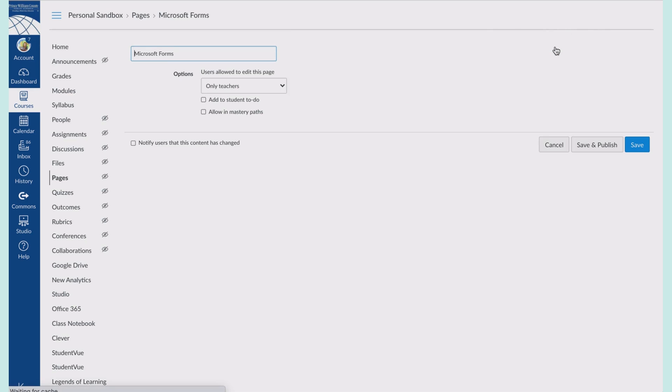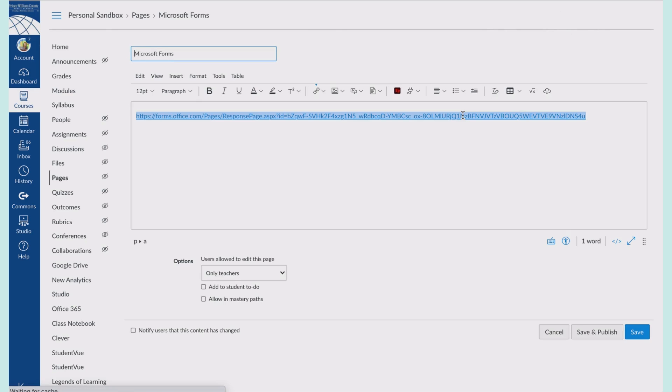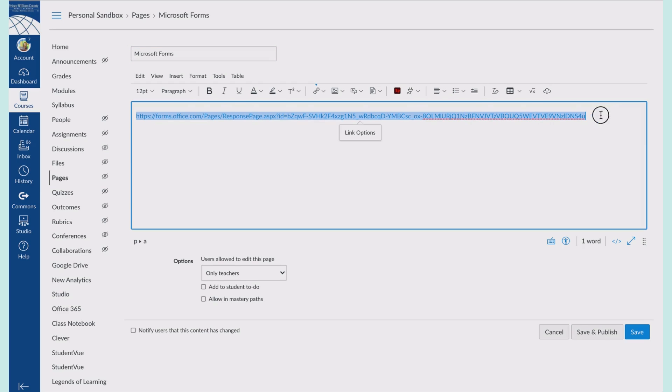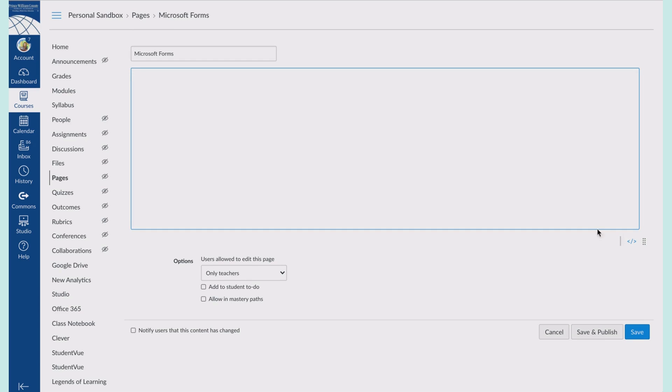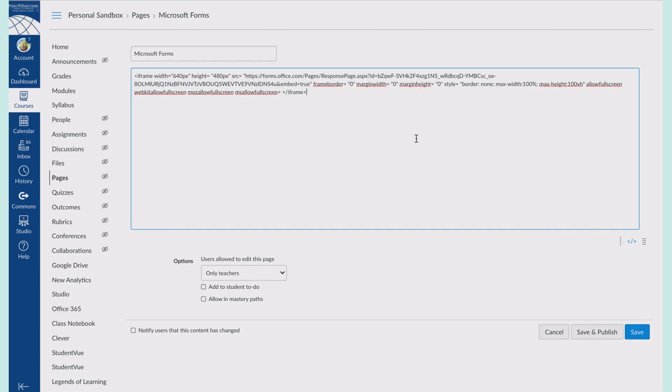I'll come in here to edit. I can leave the link if I want or I can delete it. Then I'm going to switch to the rich content editor, the two arrows facing away, and hit save.